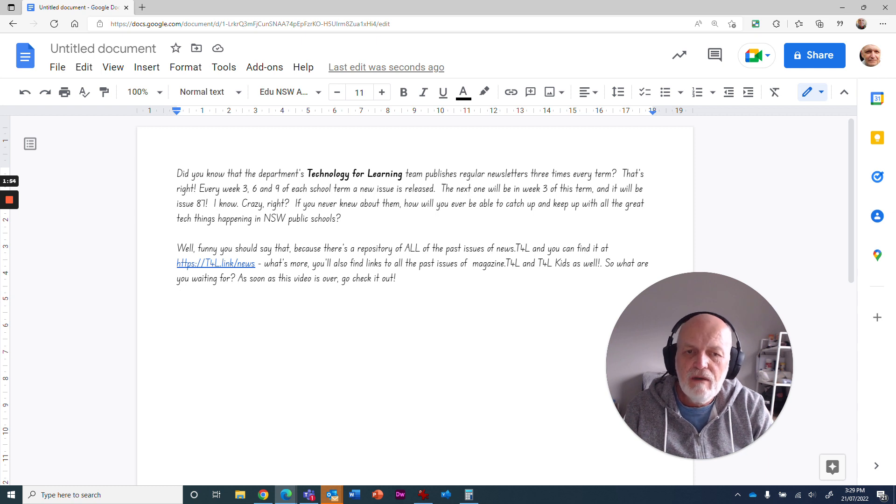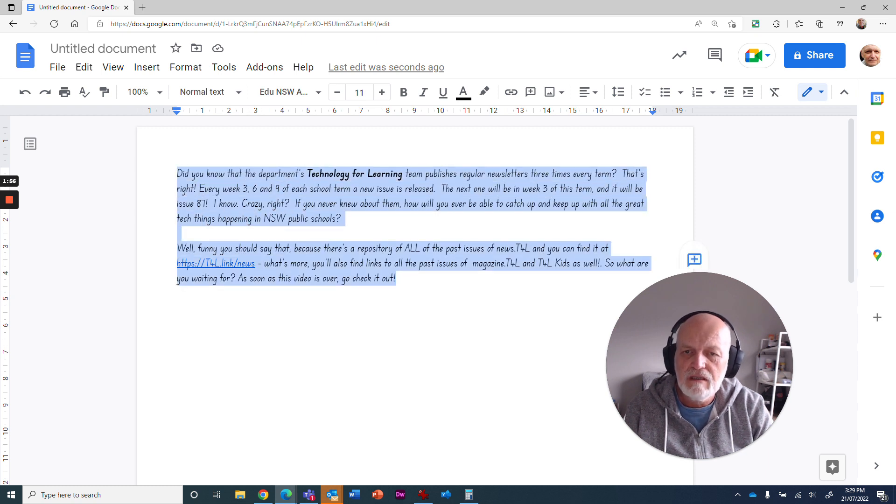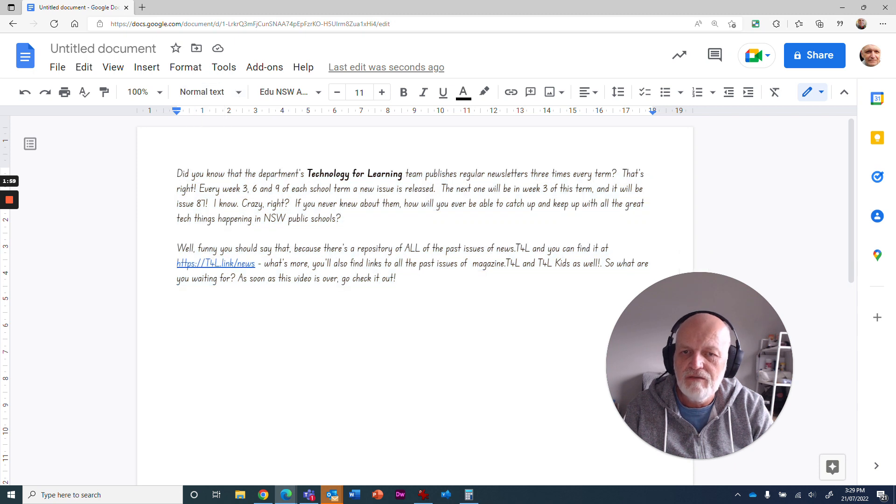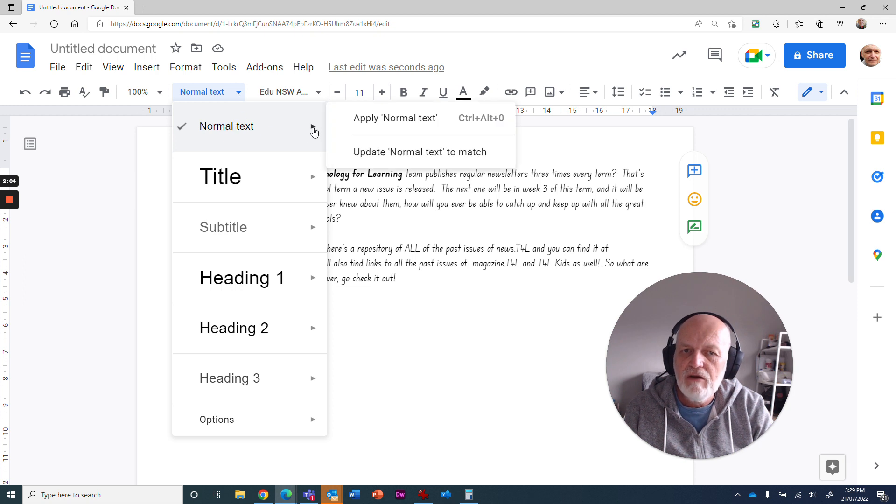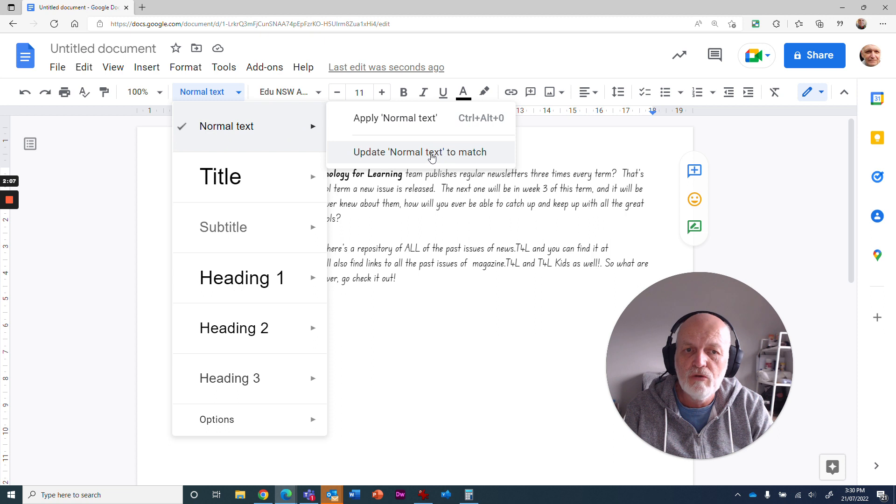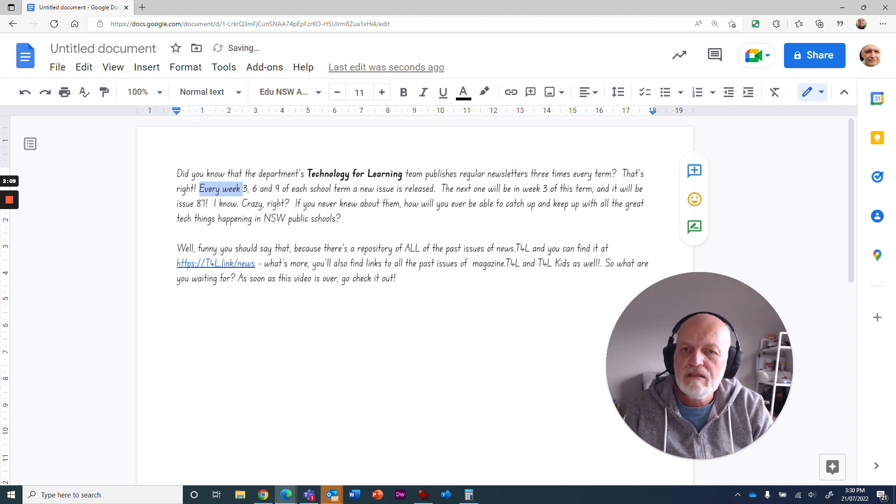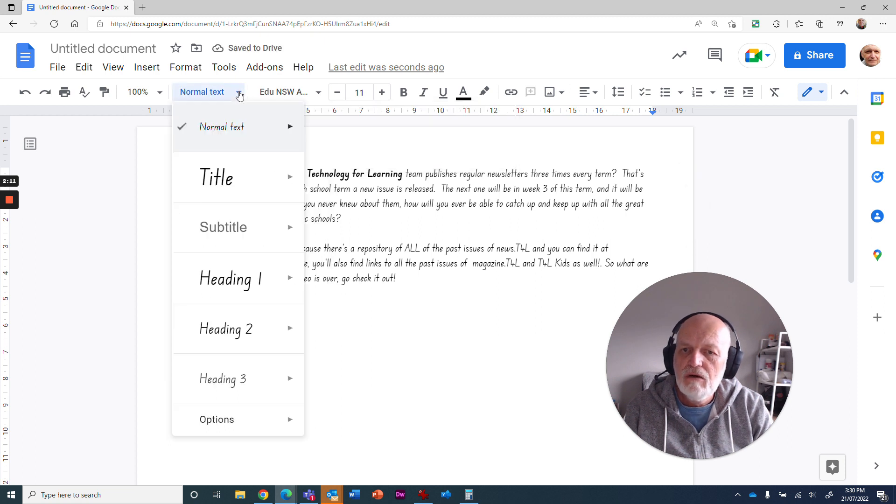So how do I make this the default? Well, select all your text, go up to—well, actually, you don't even have to select all of it, just some of it. Go up to normal text here. Where you've got this arrow that says normal text, you go update normal text to match. What that's going to do is make all